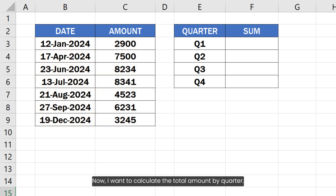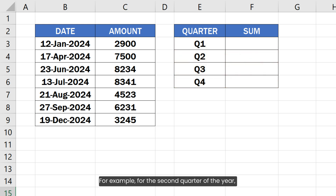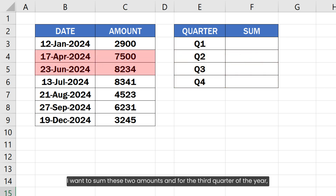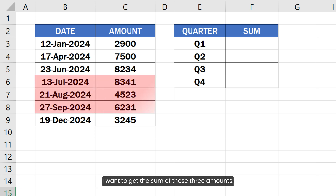I want to calculate the total amount by quarter. For example, for the second quarter of the year, I want to sum these two amounts, and for the third quarter of the year, I want to get the sum of these three amounts.